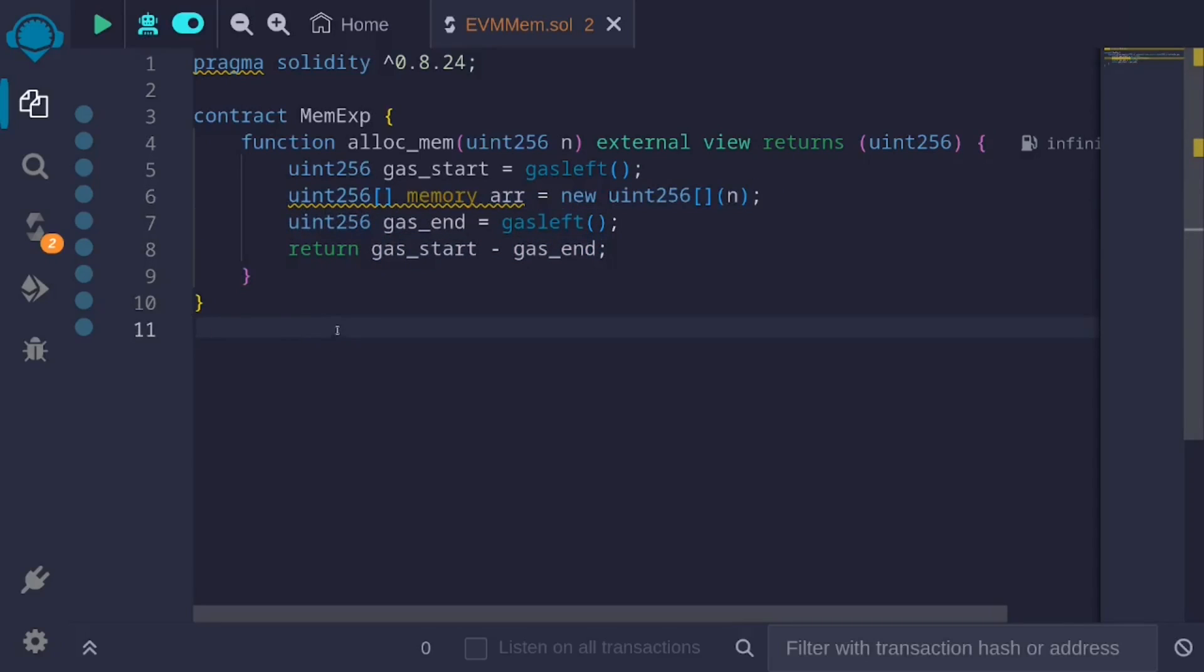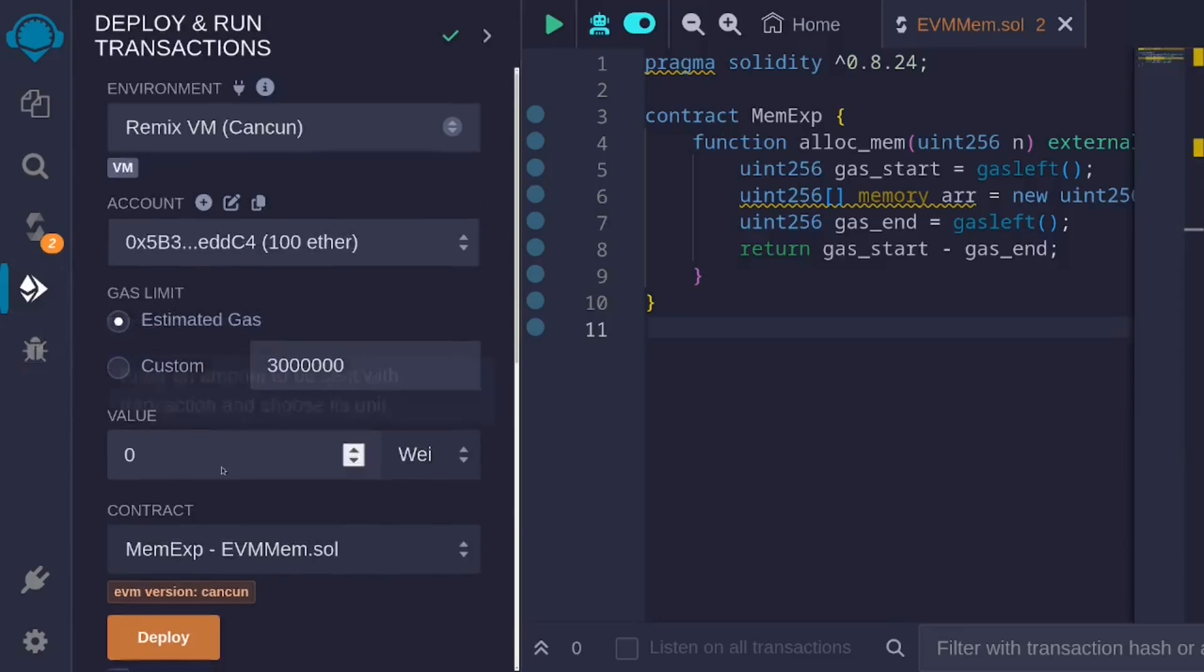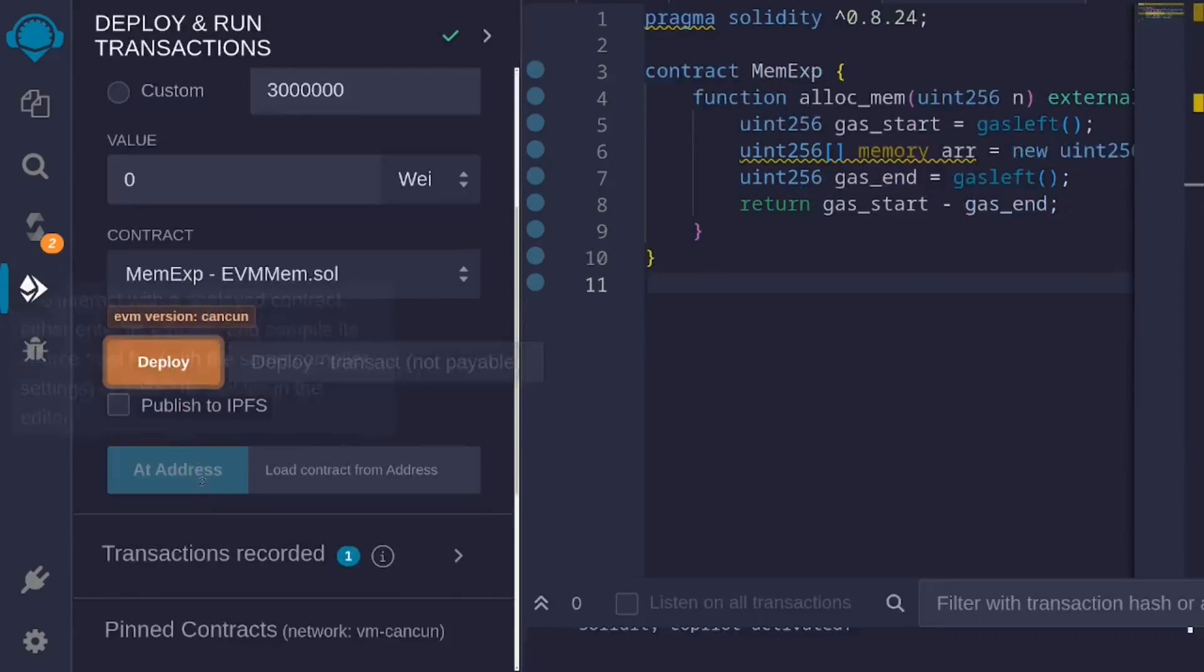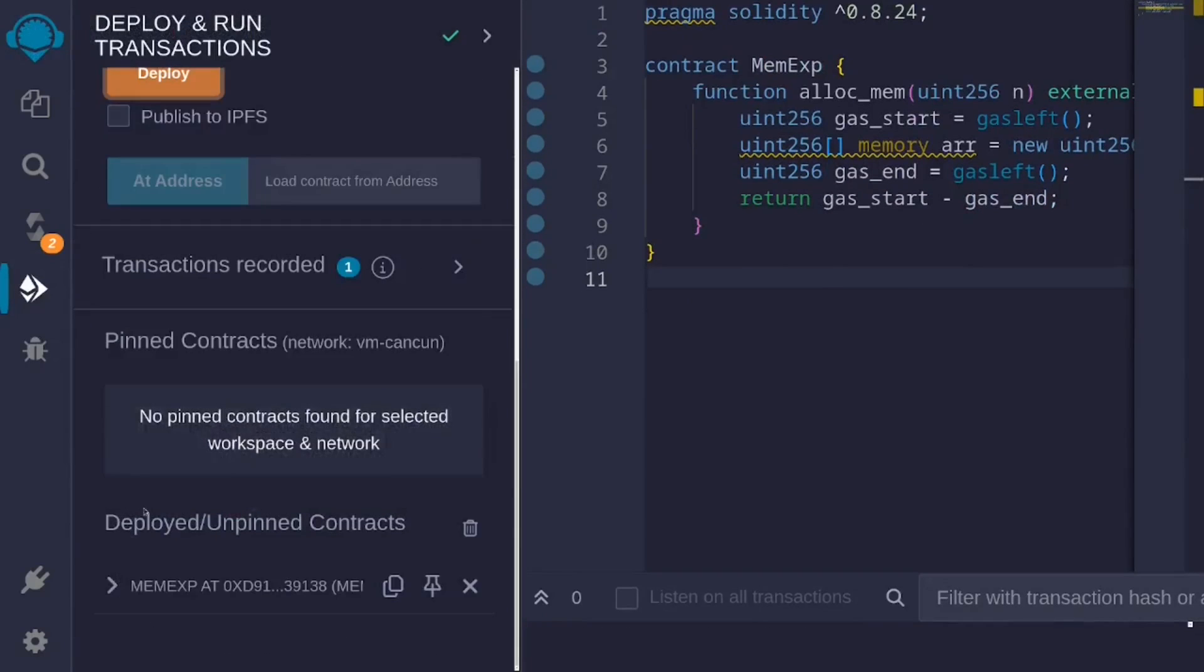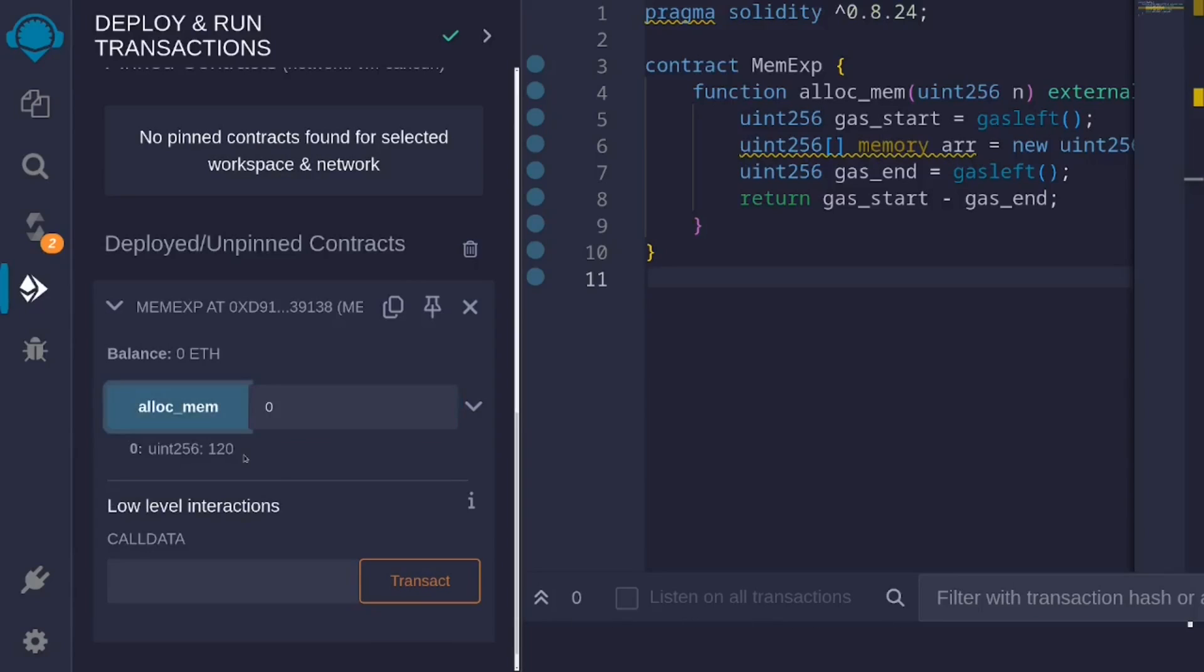I'll compile the contract by hitting ctrl-s, and we'll deploy the contract. Then we'll call this function alloc_mem multiple times, and each time we'll increase this number n. Let's start with 0. For creating a uint256 array of size 0, it will cost 120 gas.